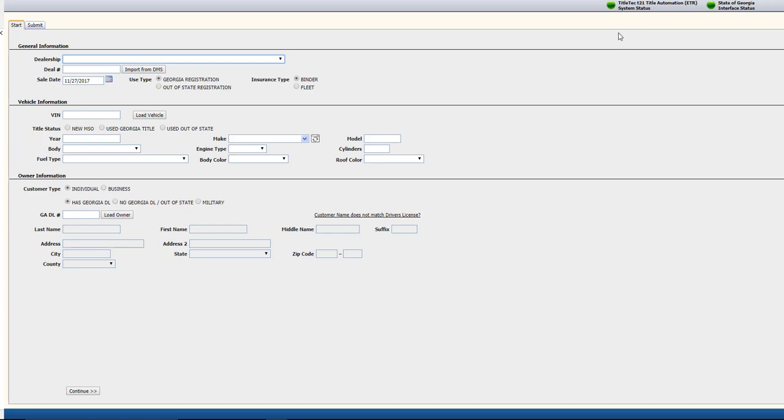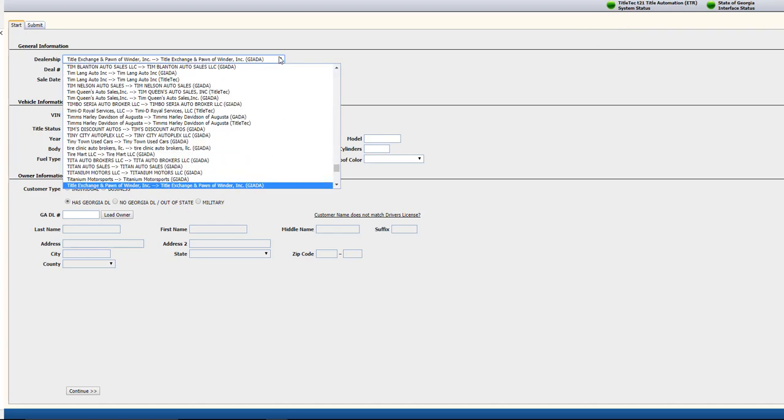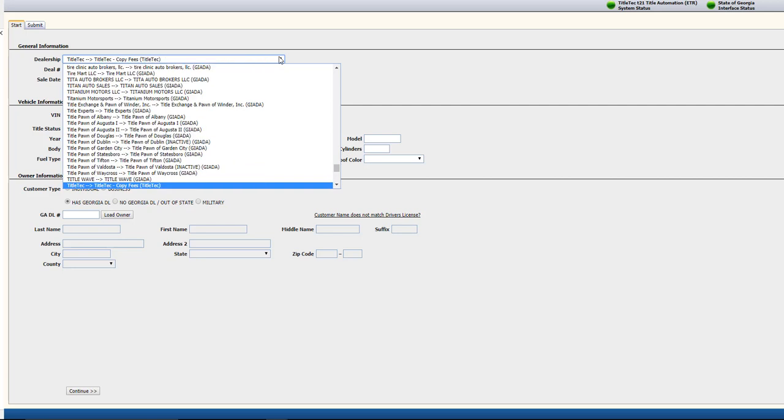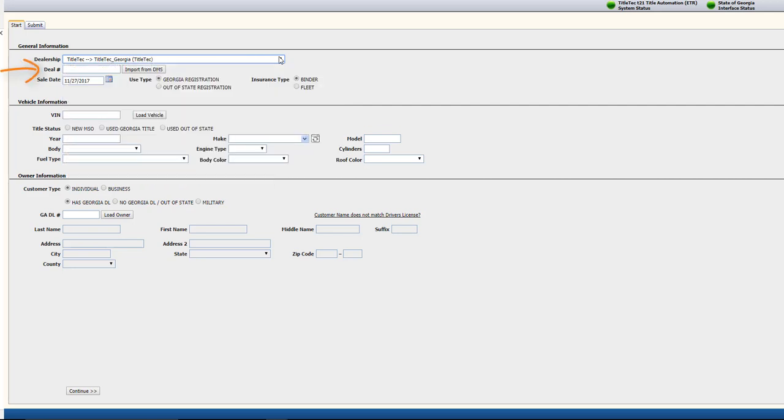First, you'll select the dealership, if it's not already defaulted to the applicable dealership. Next, enter the deal number or choose to import it from the DMS.